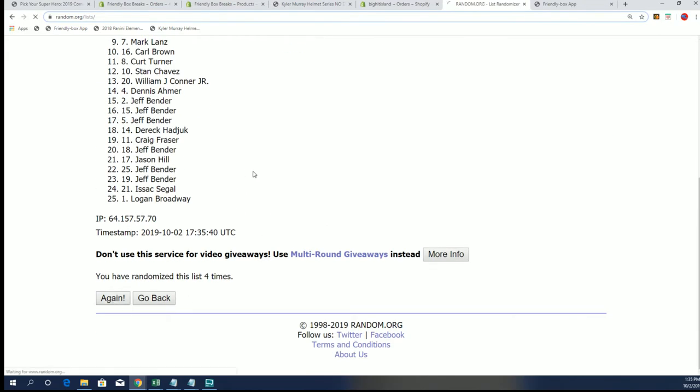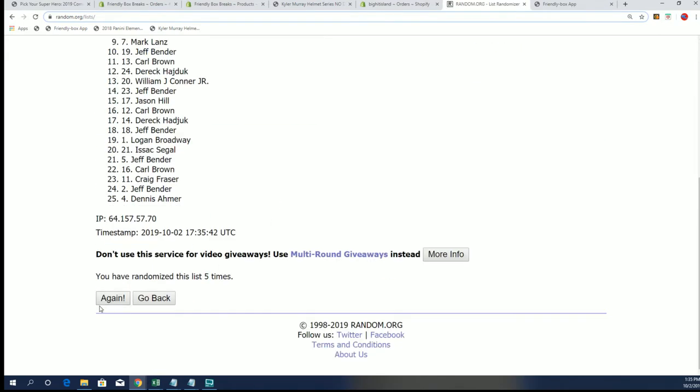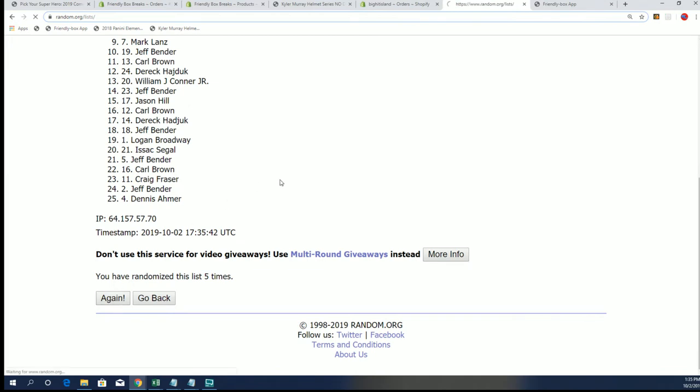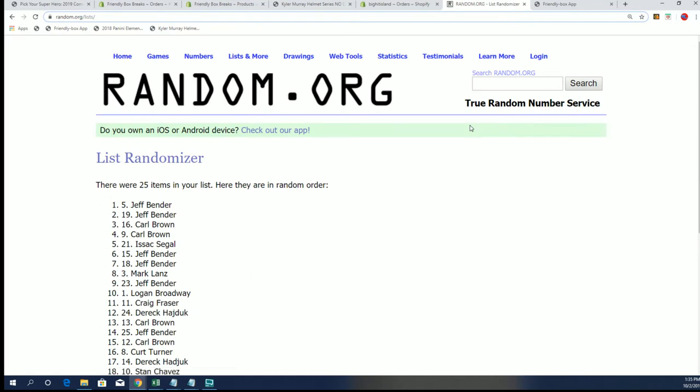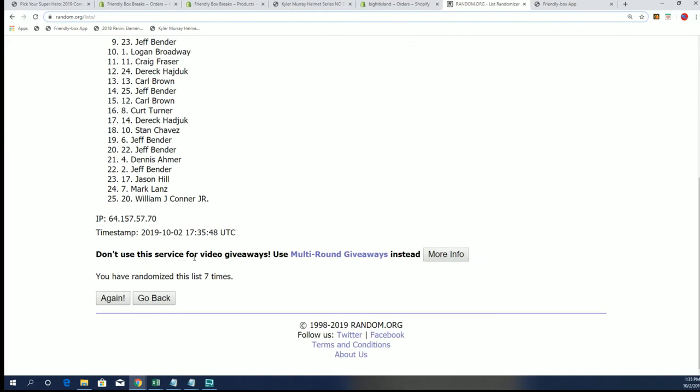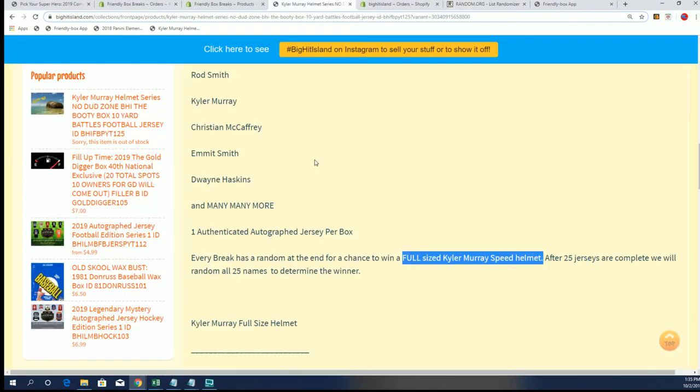Lucky number seven. Jeff B, congratulations. Seven times through and your name's at the top of the list. You are coming away with this helmet in the Kyler Murray helmet series. Speed helmet for Jeff B.